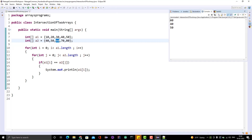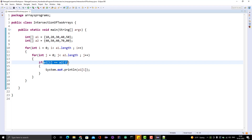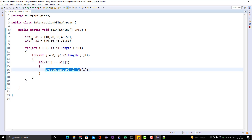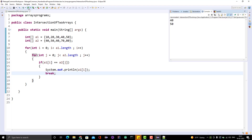This is not correct — 40 should appear only once. So when this condition is satisfied, meaning we found a common element, we should terminate the inner loop after printing. If you don't terminate it, you get duplicate results. After adding a break, when we run it this time we get 40 and 50 correctly.